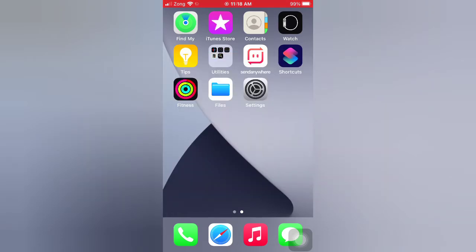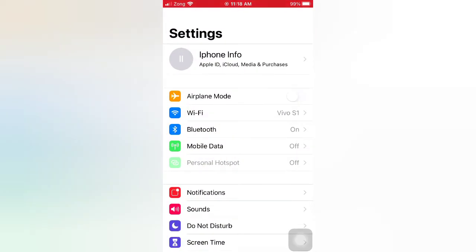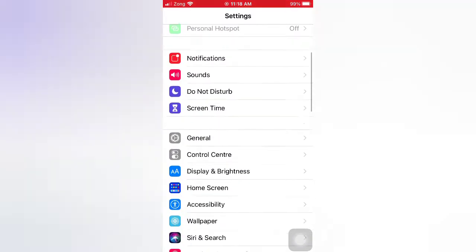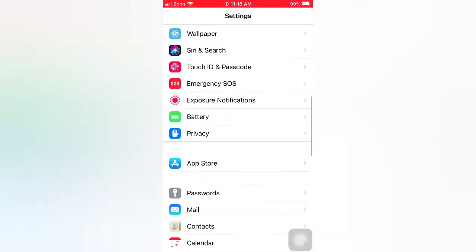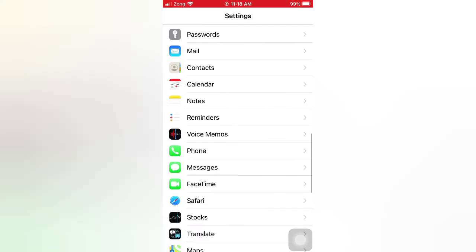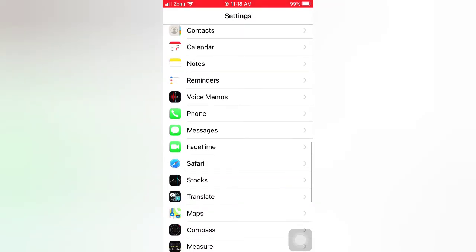Open the Settings app on your iPhone. On the Settings page, scroll down and tap FaceTime.